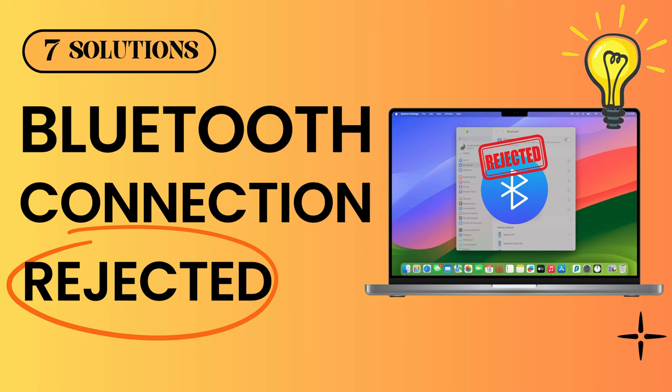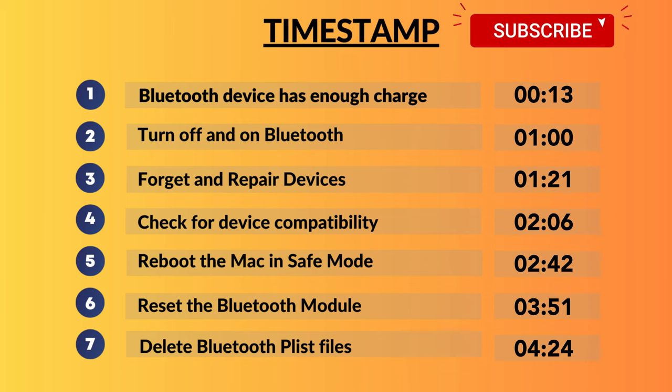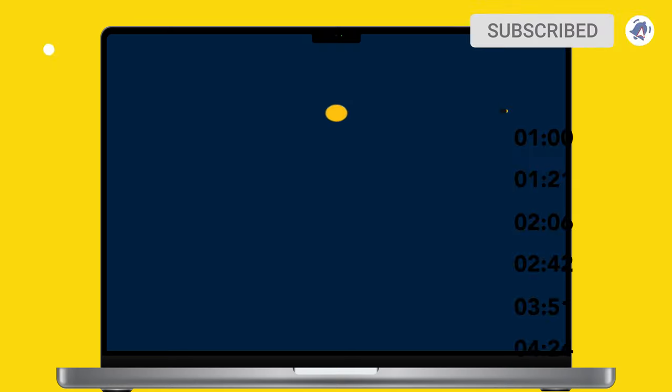Hello friends, welcome to my YouTube channel. In this video, I will show seven solutions to fix connection rejection problems on Bluetooth Mac. Let's watch the video till the end.